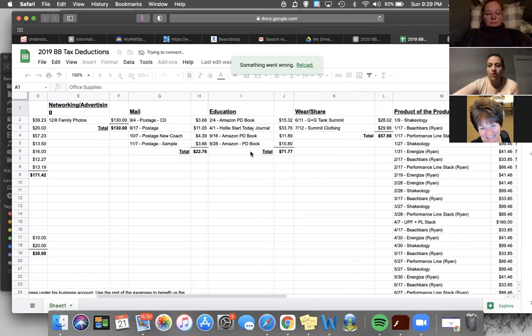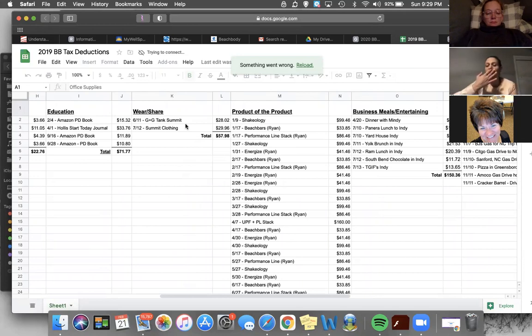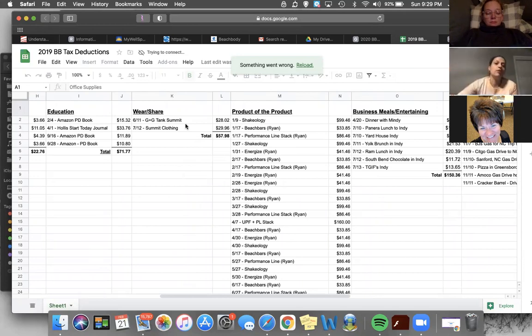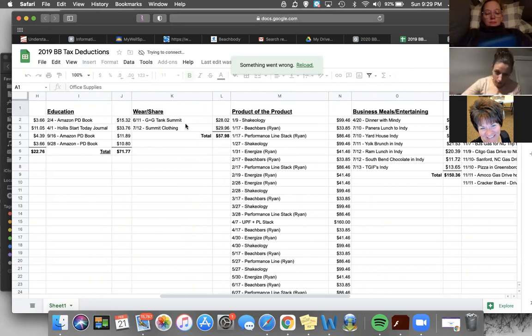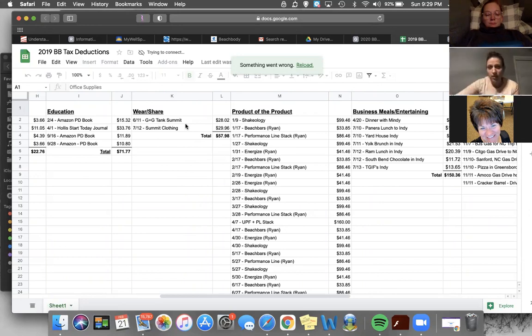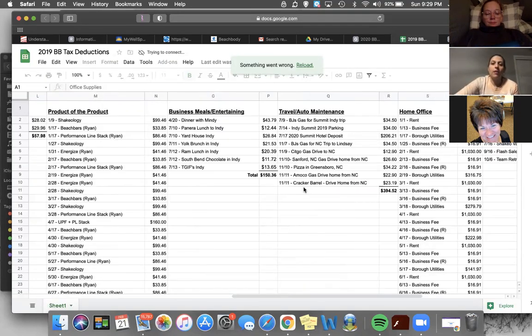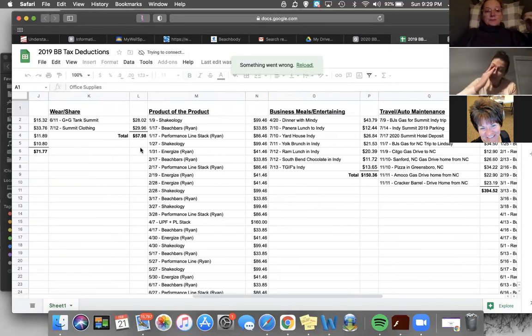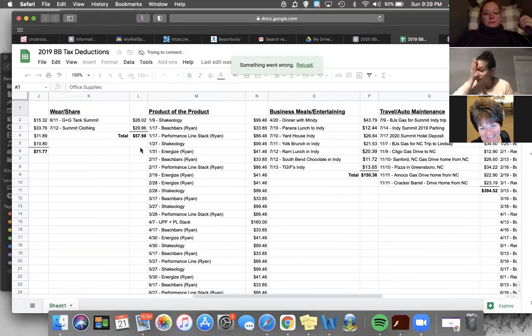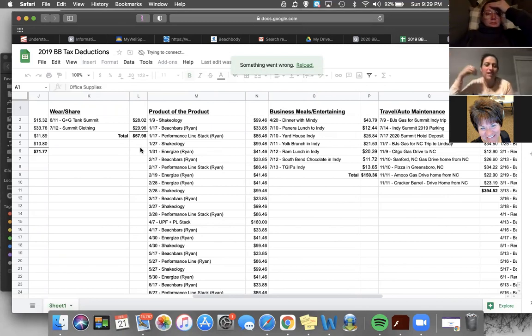Education, that's the PD books. If you buy podcasts, anything like that. The wear and share is if you're buying anything, maybe Alyssa Homewood made you something with our logo on it. We don't have summit clothing or anything like that this year. If you bought any coach gifts with it on it, that would go on there. Now this is one of my bigger columns, the product of the product, because if you are like me or most coaches, you buy a lot from Beachbody because Beachbody sells amazing things.